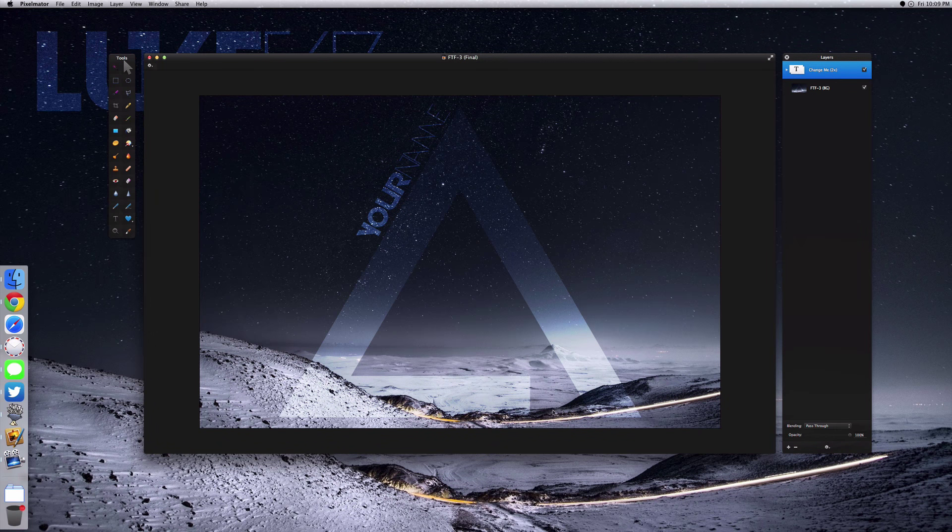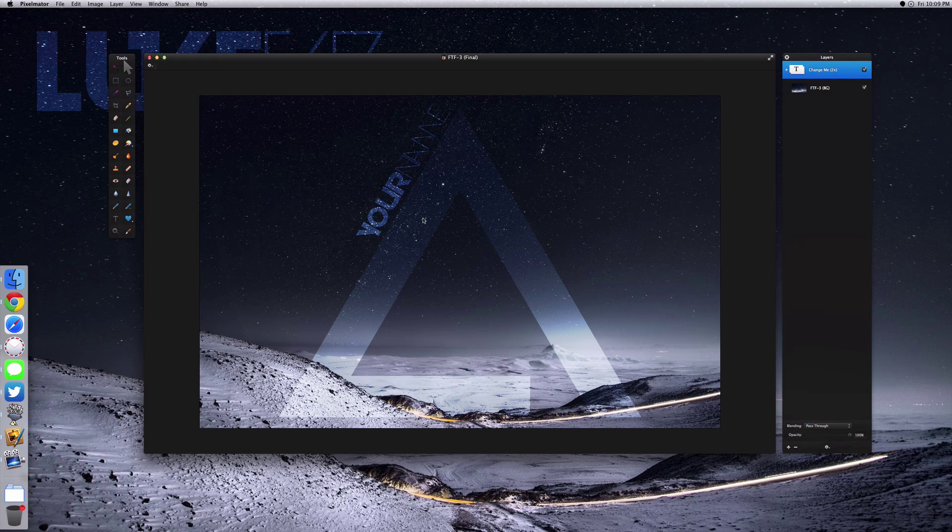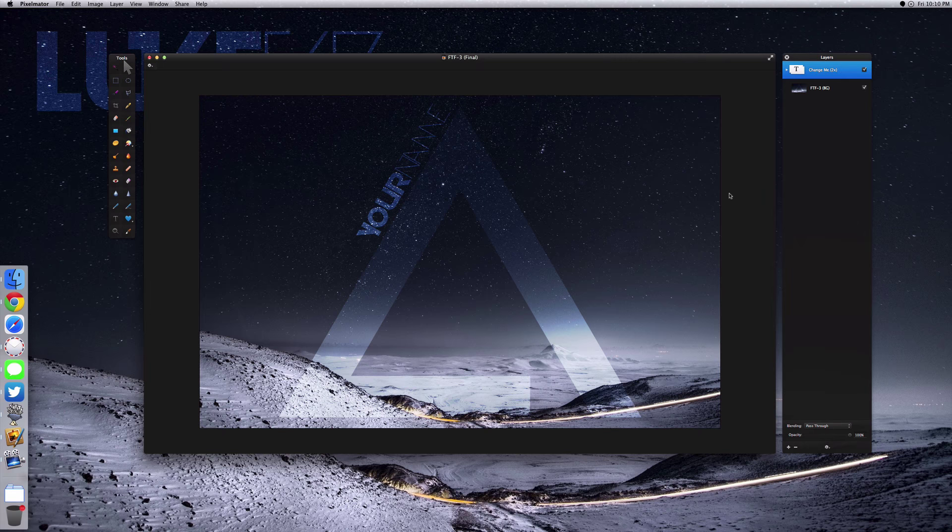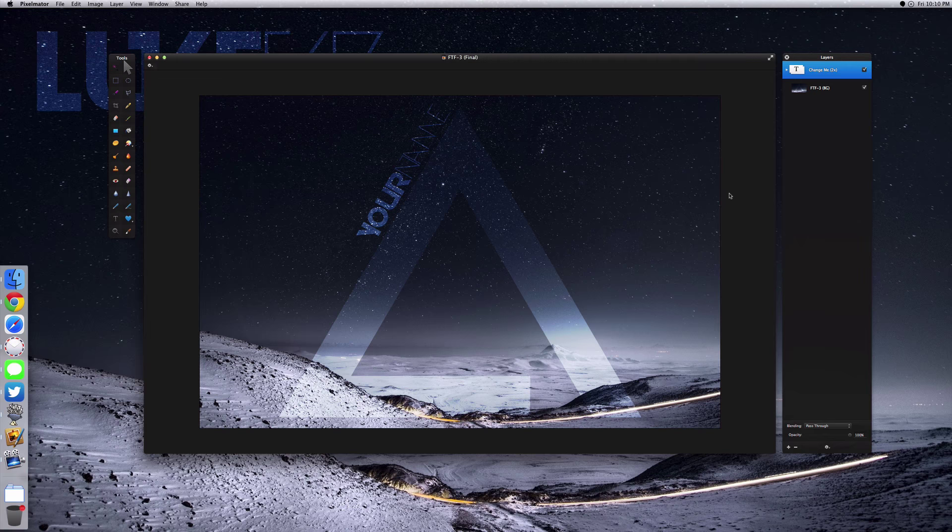So you got this pretty cool triangle that is just kind of overlaying the image, and then you've got your text where you can just add your name. Now this is a Pixelmator template, and I know I usually do Photoshop or Illustrator or something like that, but I did get a request last week on a template in Pixelmator, so this is it.